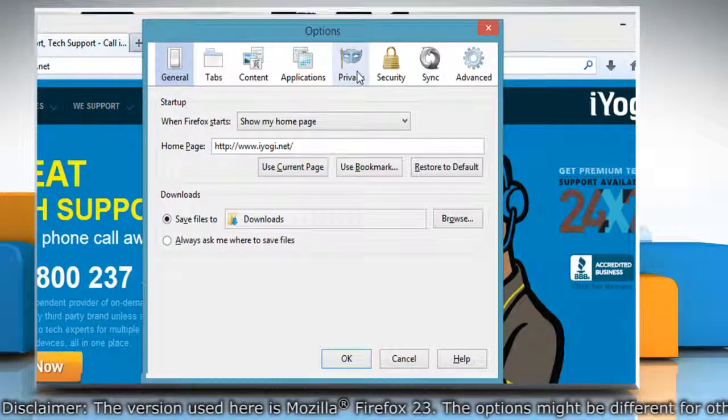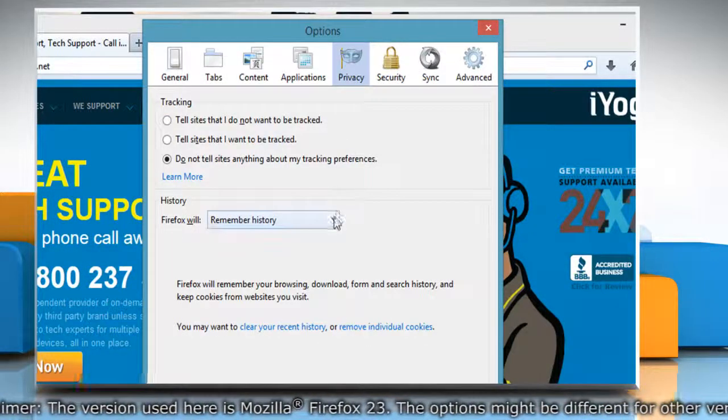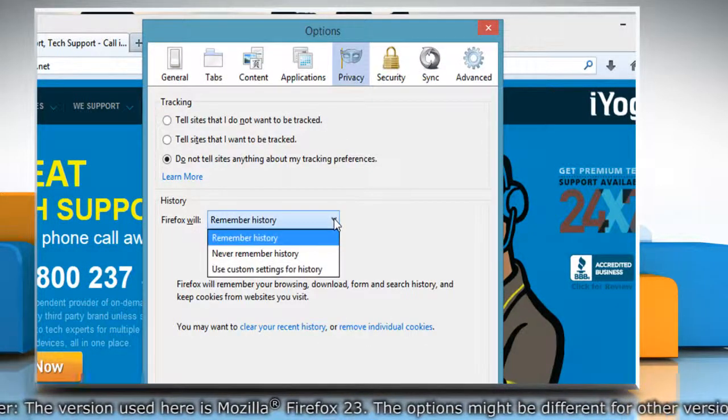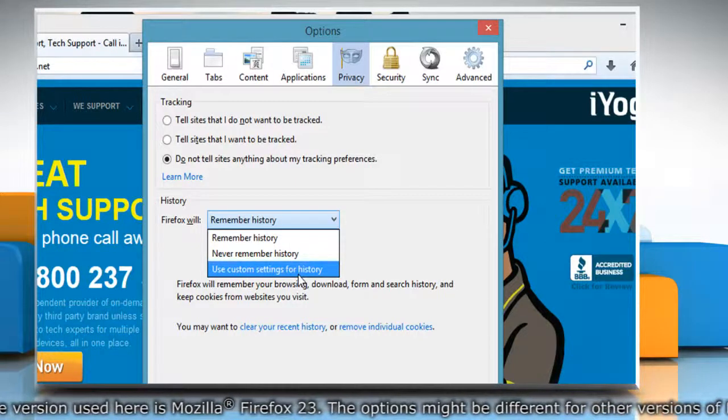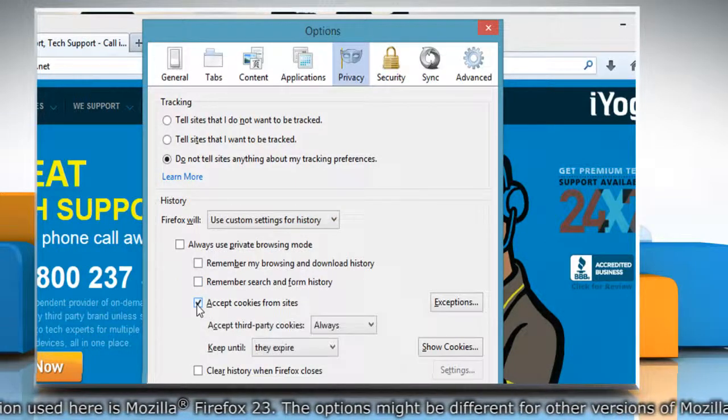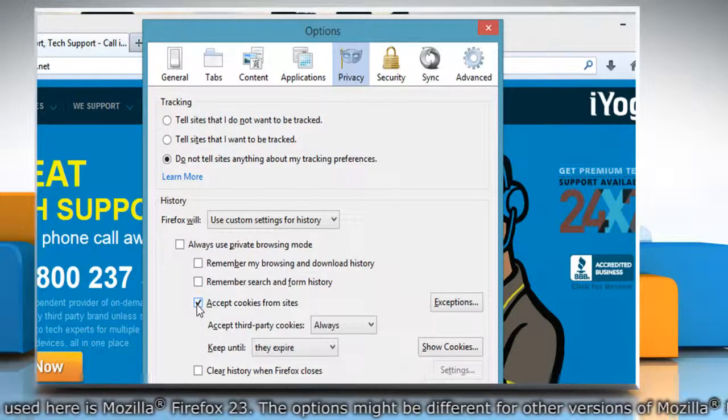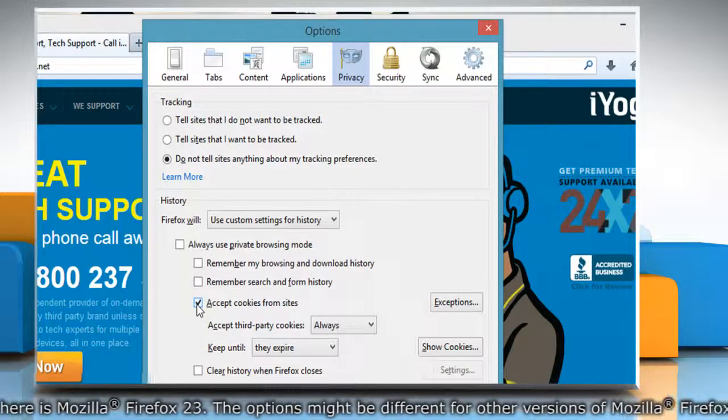Select the Privacy panel. Set Firefox Will to Use custom settings for history. Check mark Accept cookies from sites to allow cookies.